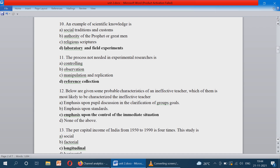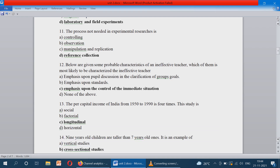Below are given some probable characteristics of an ineffective teacher. Which of them is most likely to characterize an ineffective teacher? The answer is option C: it emphasizes upon the control of the immediate situation.